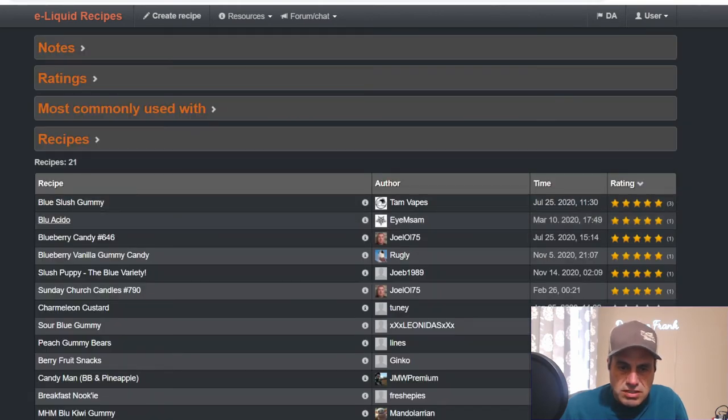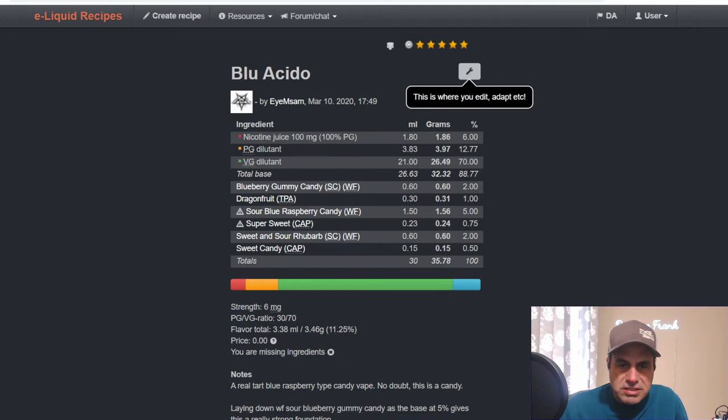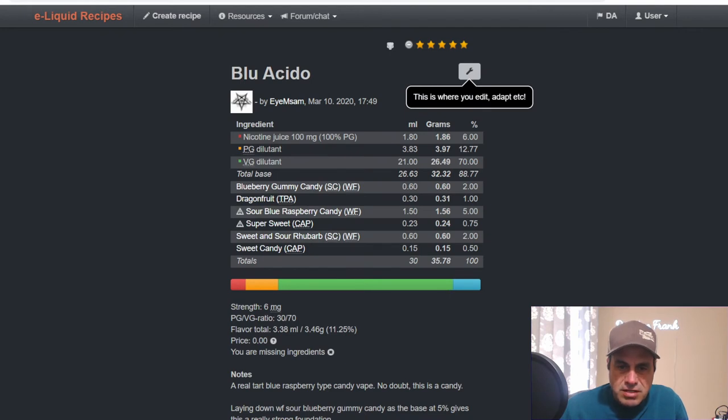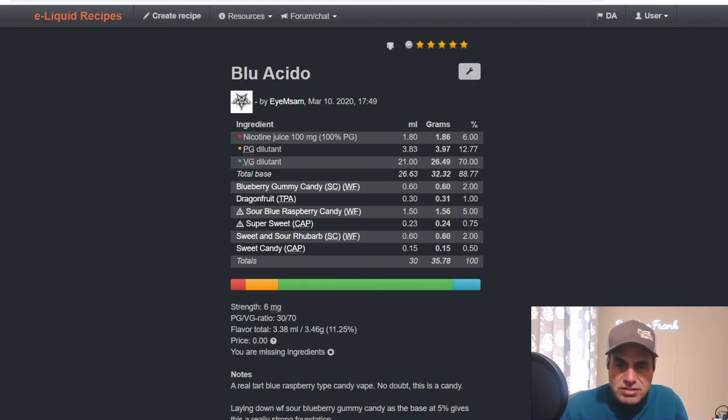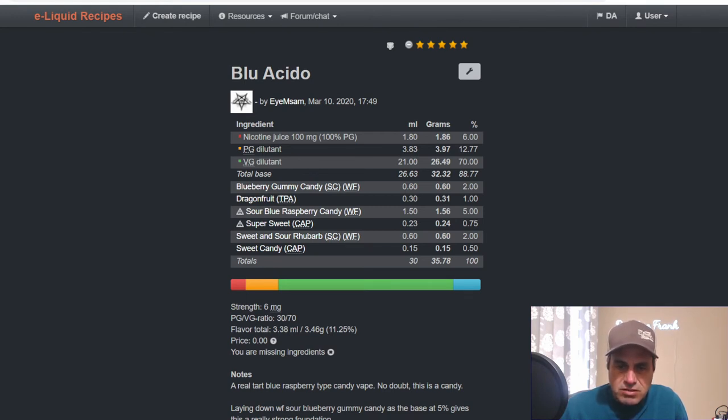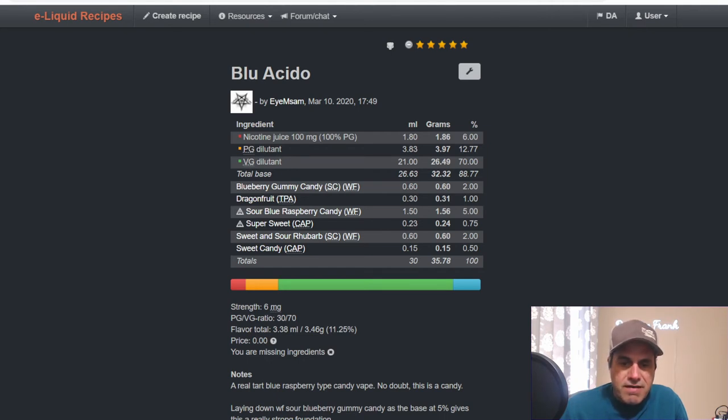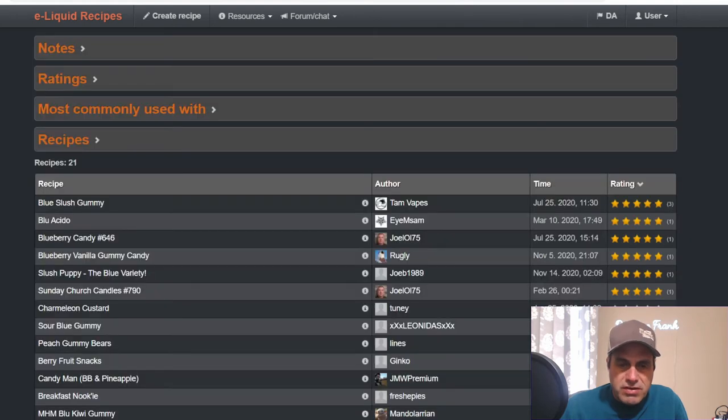We got Sam with Blue Aceto. He uses it at two with TFA Dragon Fruit and Sour Blue Razz Candy at five. He's using it basically to help boost that up. Three quarter percent sweetener, Sweet and Sour Rhubarb at two, and Sweet Candy as well at 0.5.